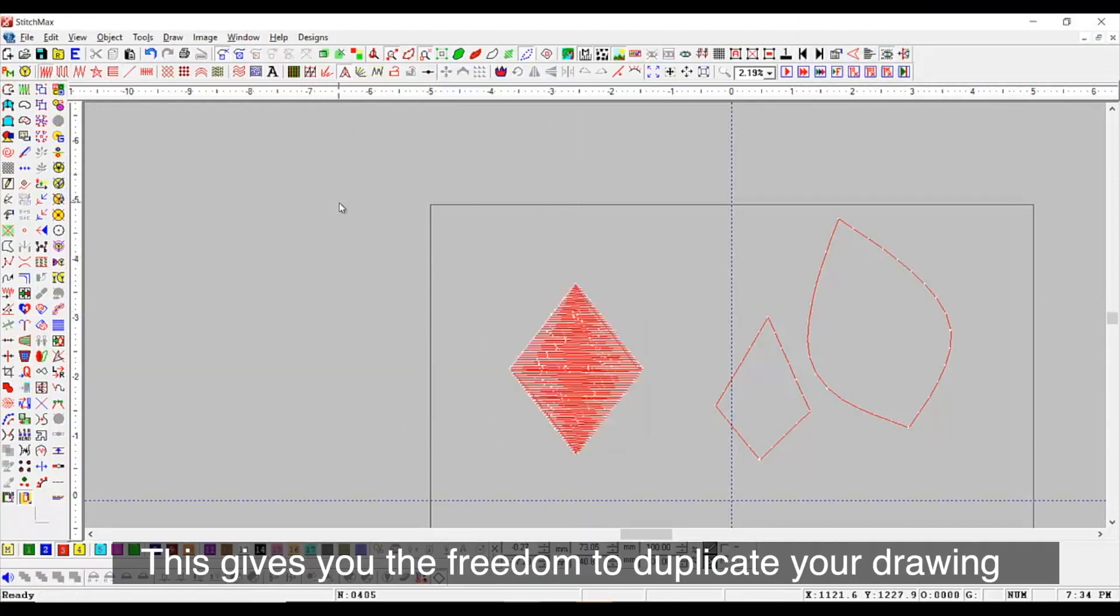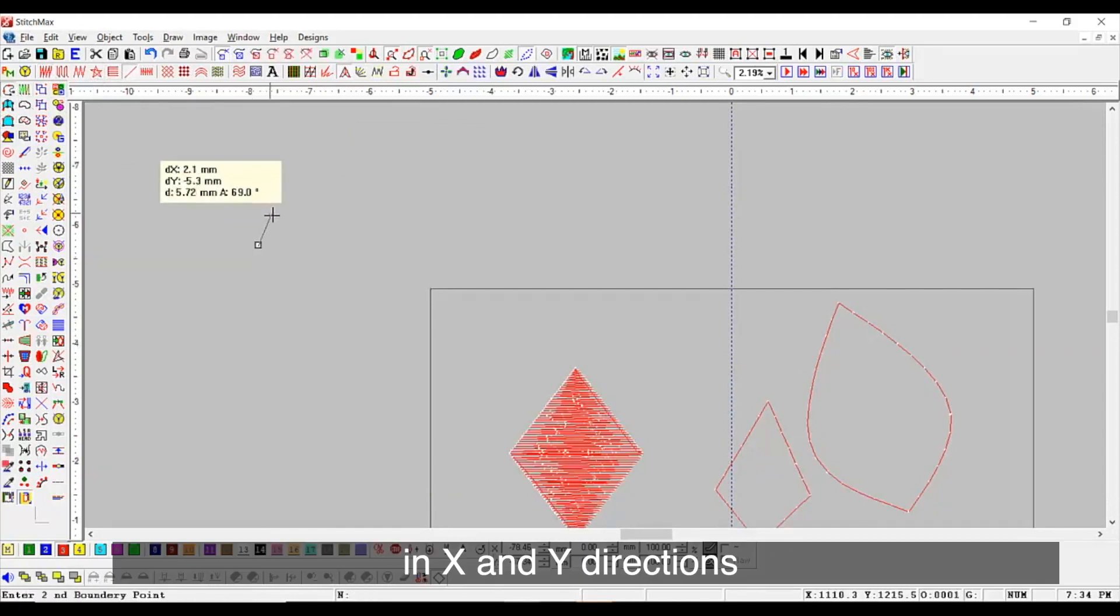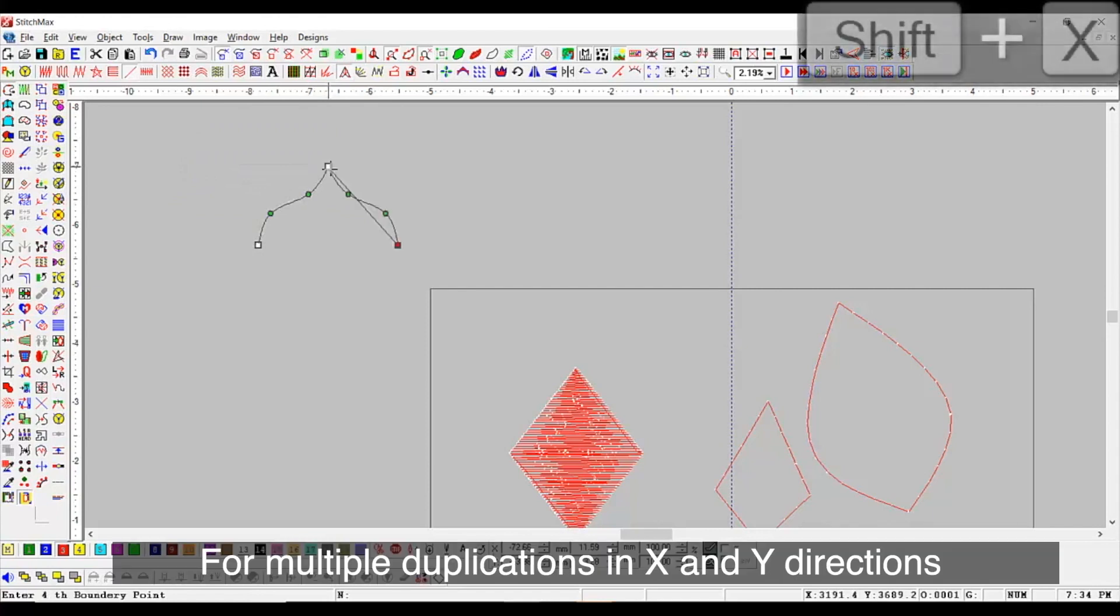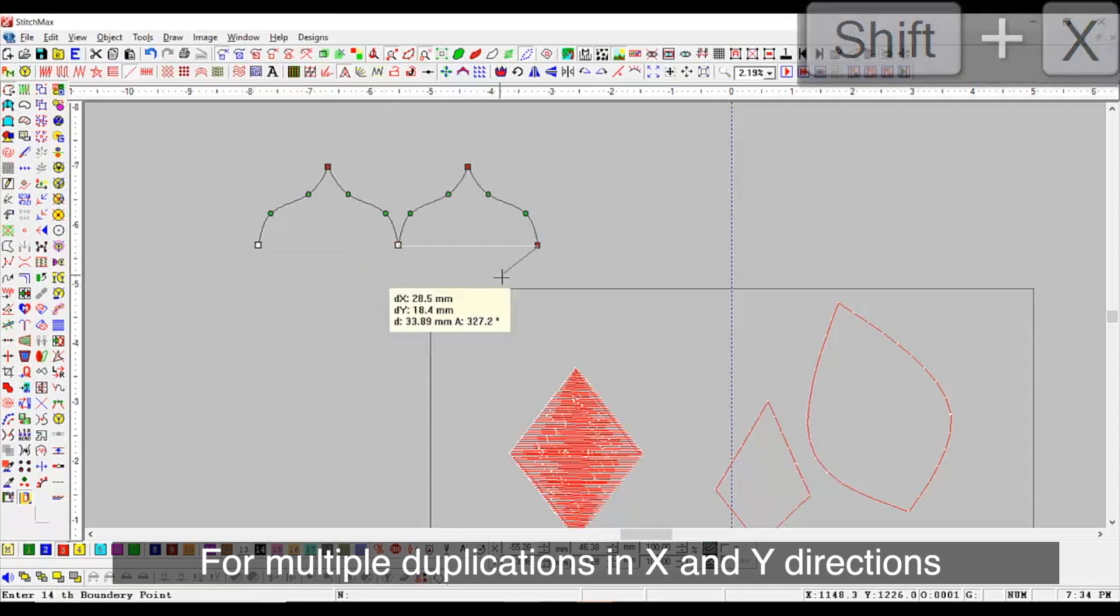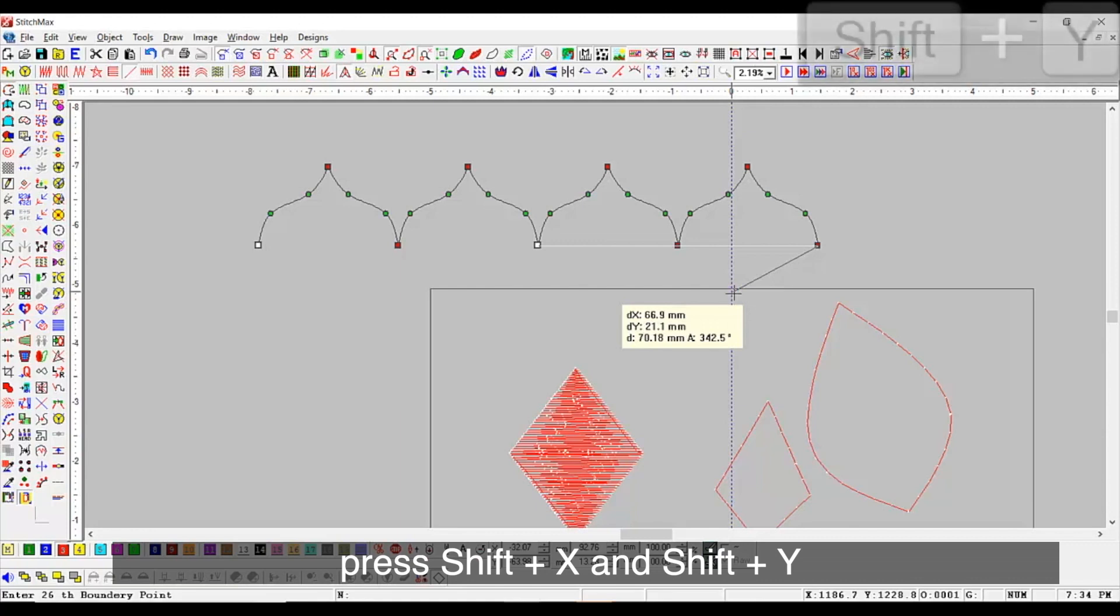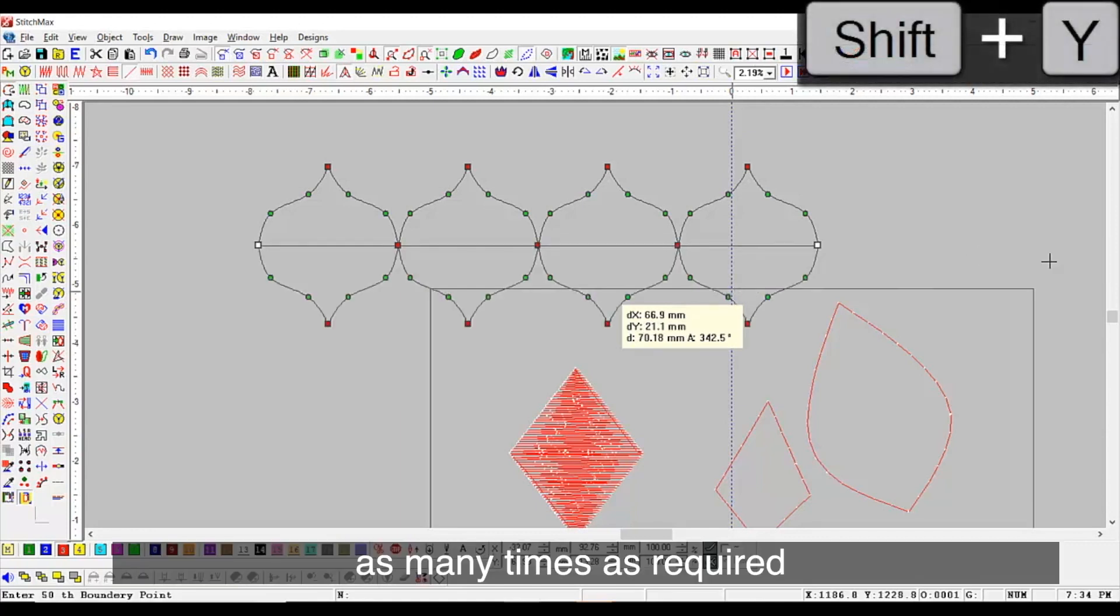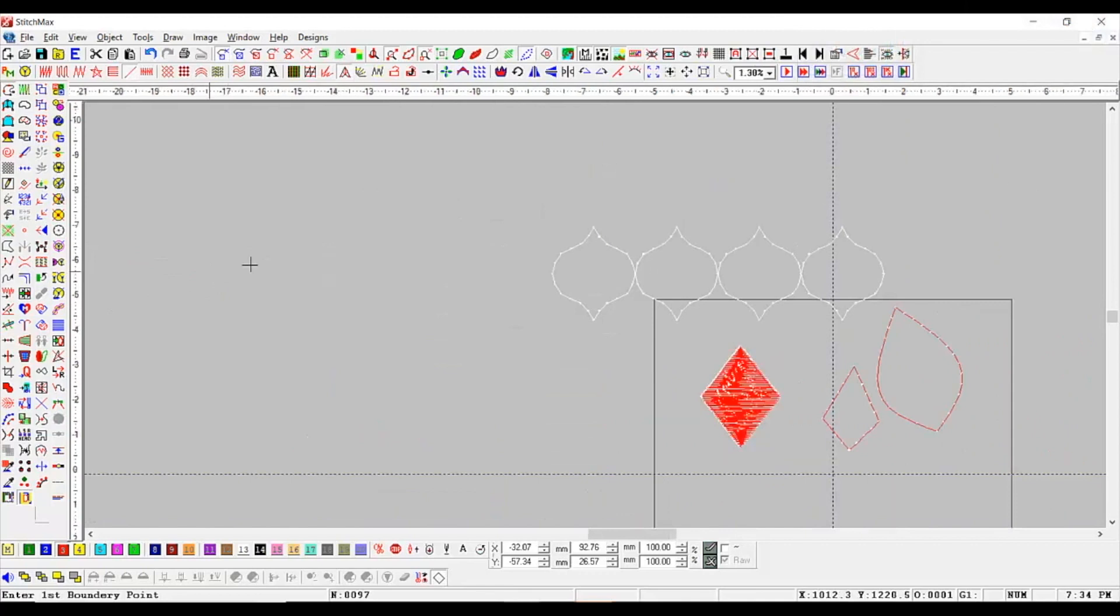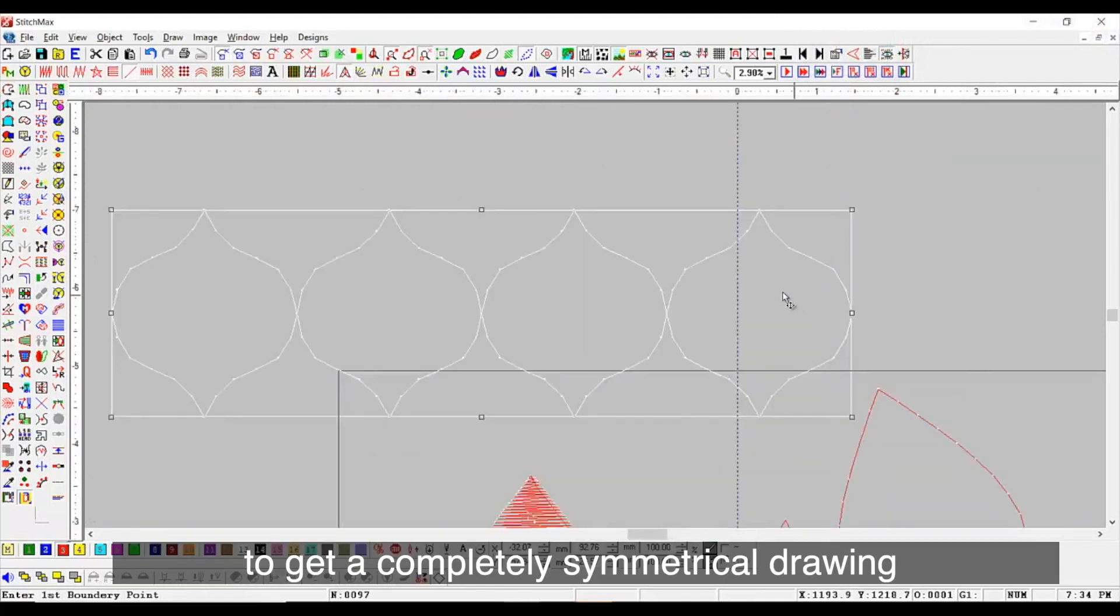This gives you the freedom to duplicate your drawing in X and Y directions. For multiple duplication in X and Y directions, press shift plus X and shift plus Y as many times as required to get a completely symmetrical drawing.